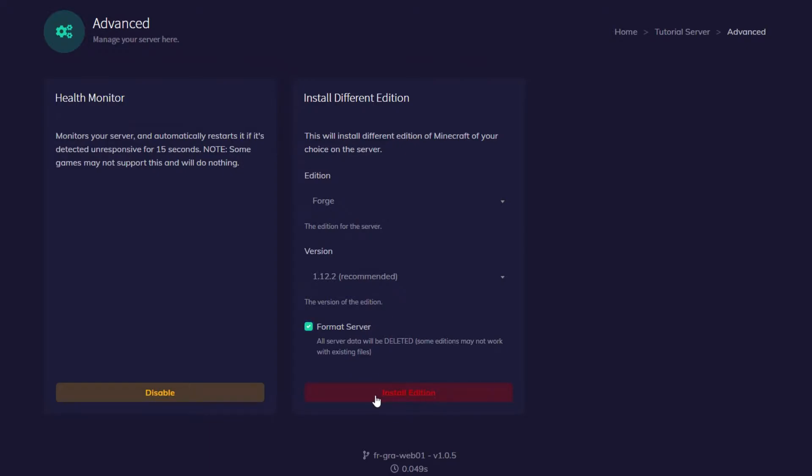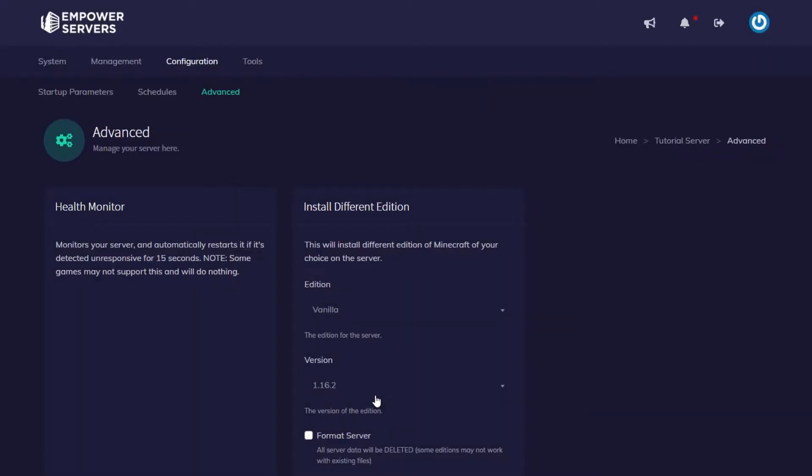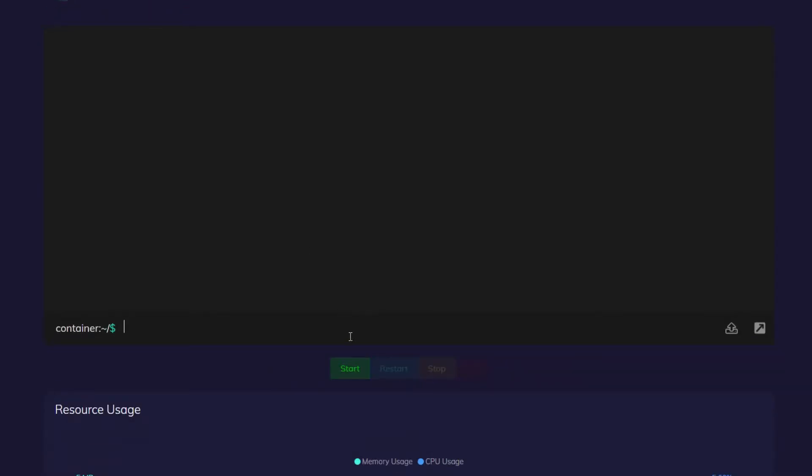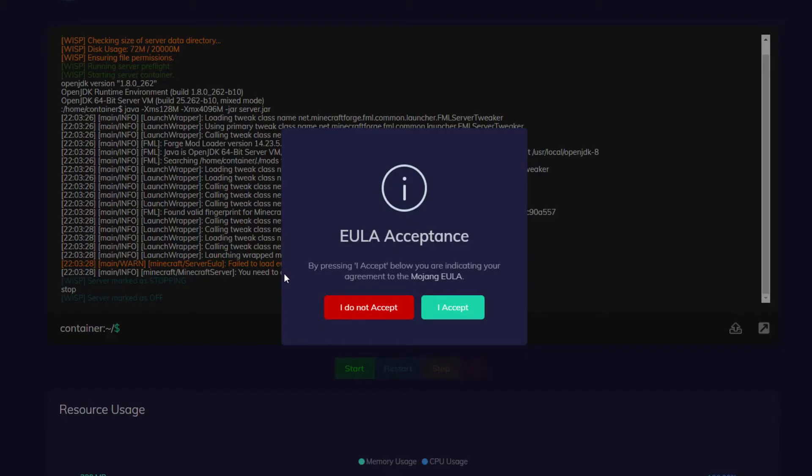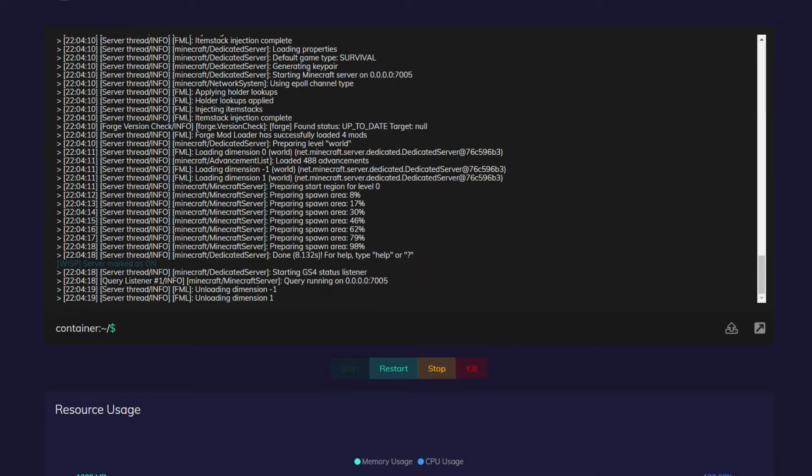Now we're going to press install edition. You'll see that your server will install and then the page will refresh and Forge is installed. Once the page refreshes, go to system and then console and you want to start up your server. You're going to get a box about accepting the EULA. You just want to press I accept and then okay.